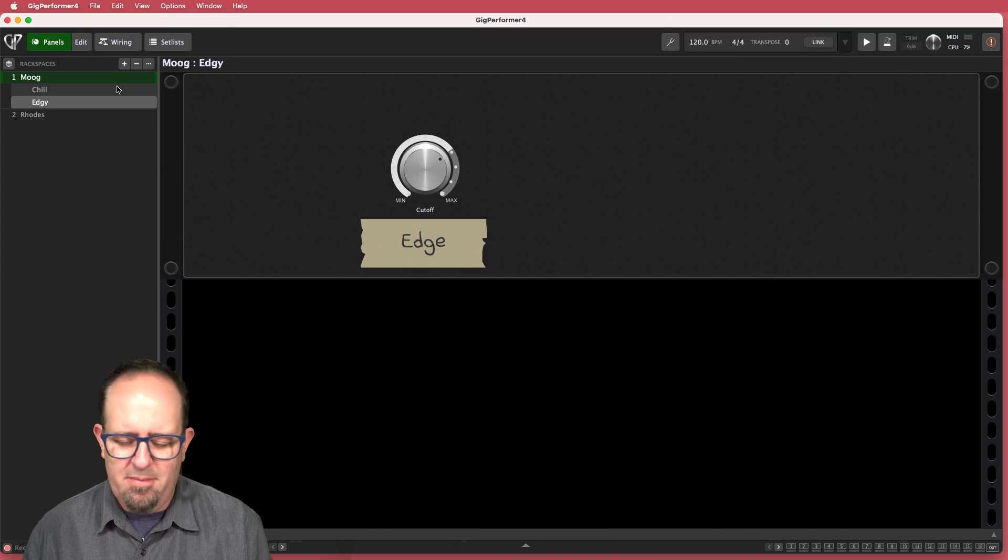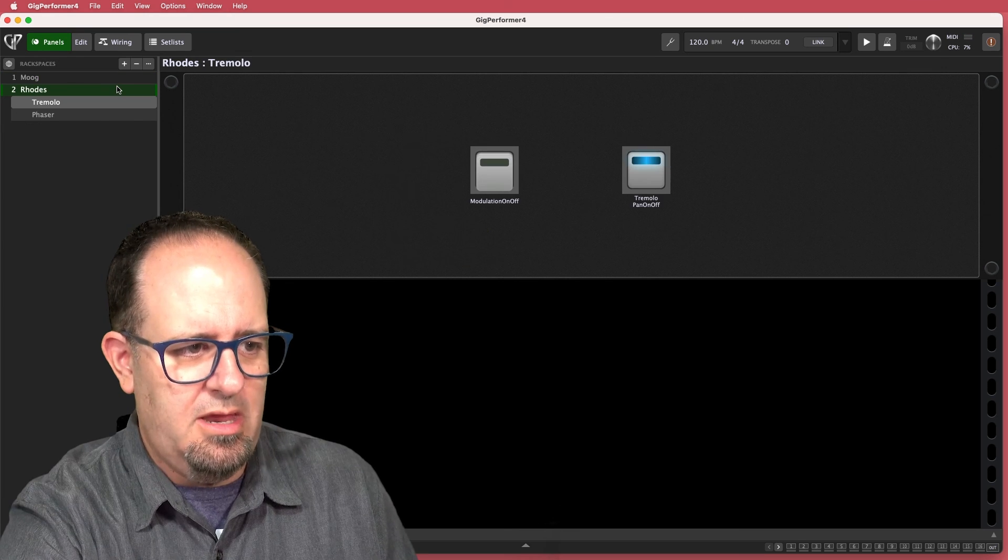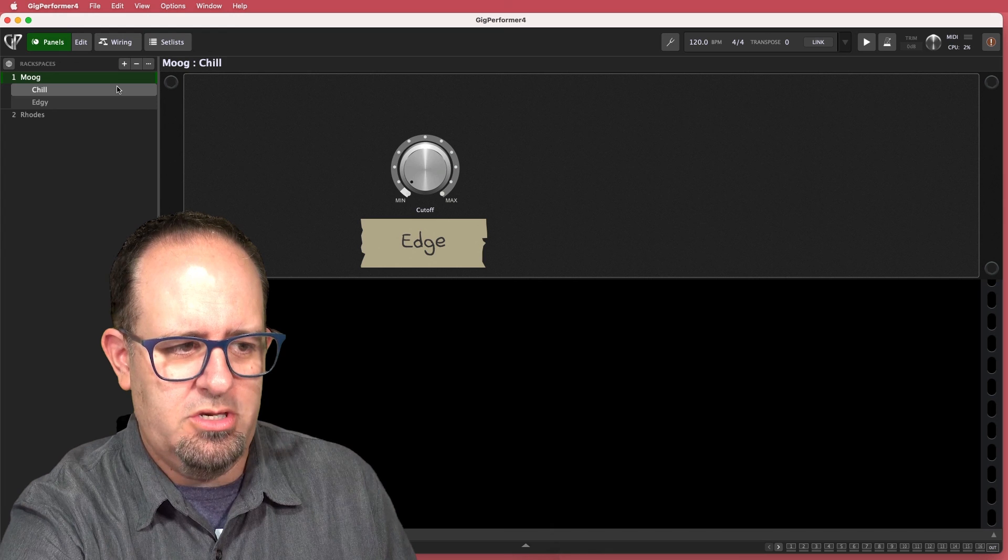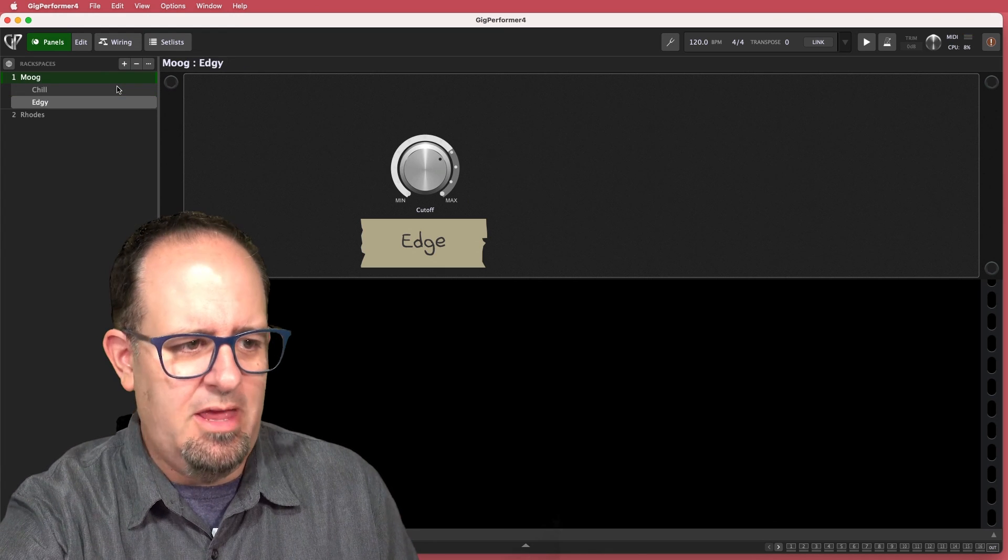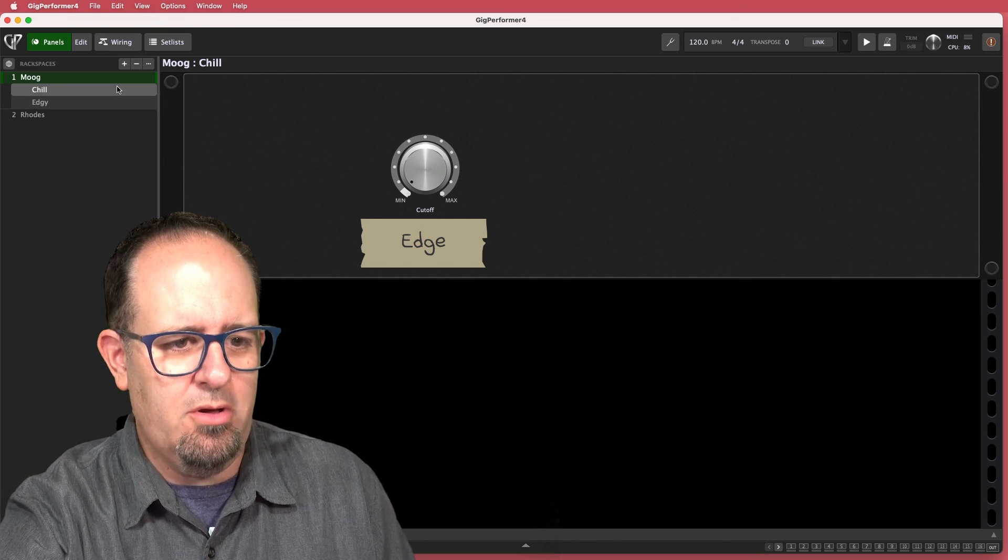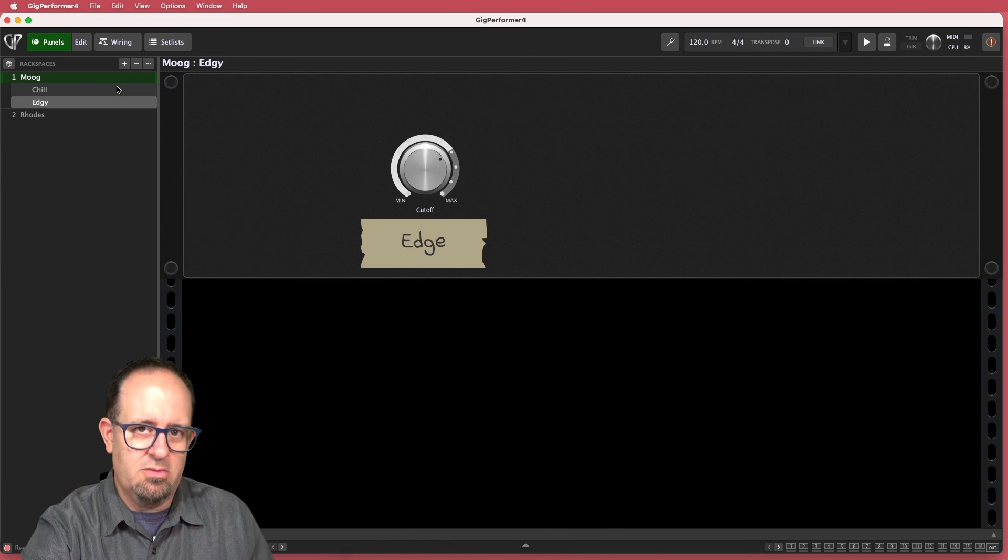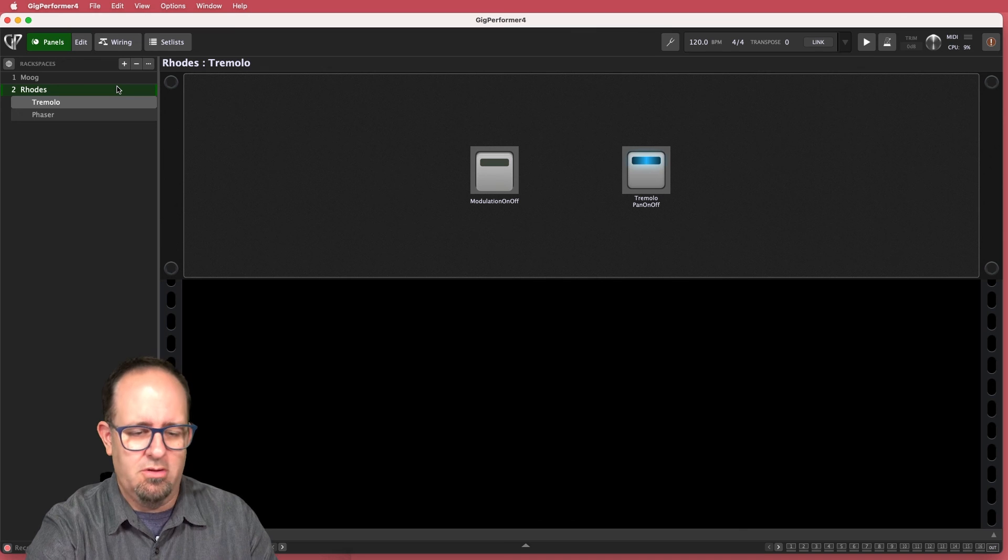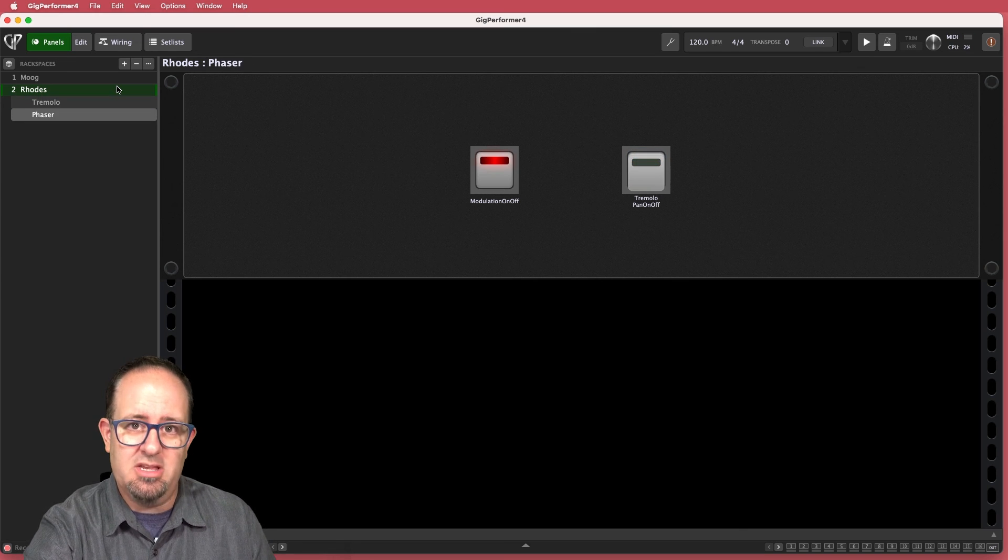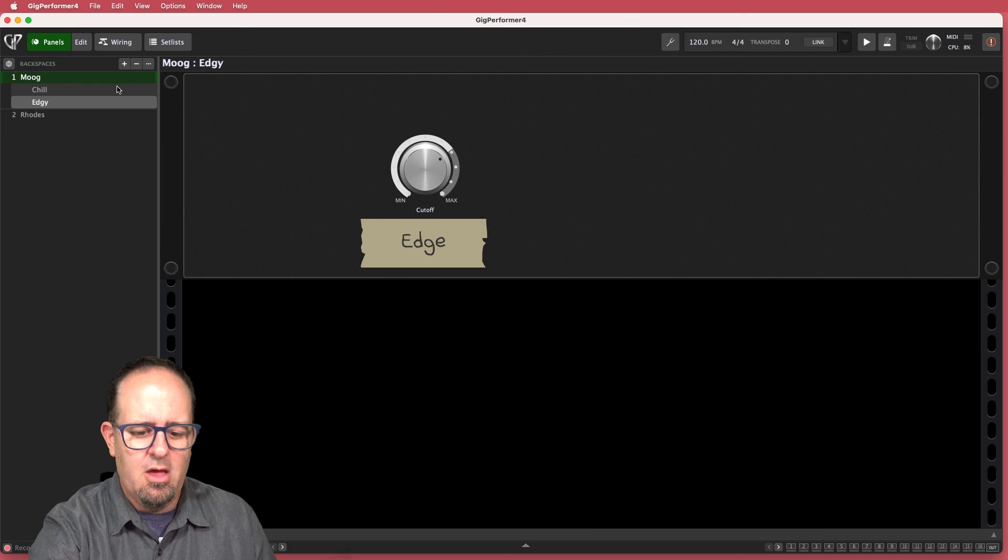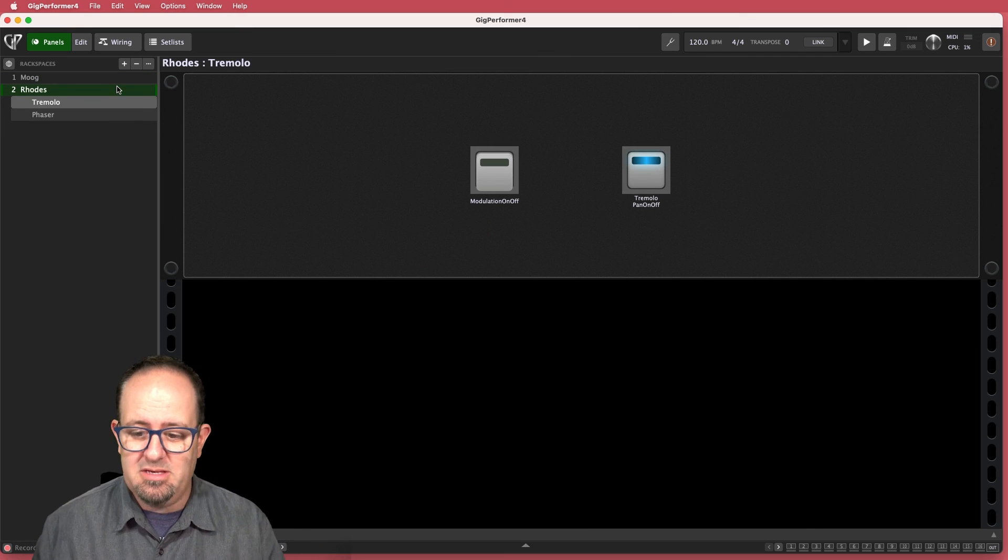So now I'm on the panel. If I hit the rack spaces button, you'll see it jumps from the Rhodes to the Moog. But if I use the variation switching button, it's moving within the Moog to the various variations. And of course, when I get to the end of the variations, it'll go to the next one. But that will let me adjust the different variations of the same sound, or just jump from one sound to the next.